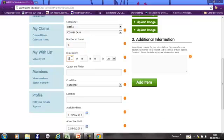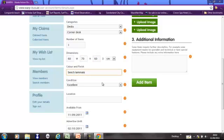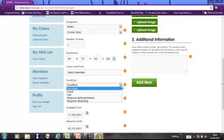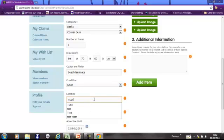It's important to add your dimensions in because the more accurate you describe an item, the more likelihood it is you're going to have a successful transfer. And no, it's not great. It's good condition. This is just a test of course.